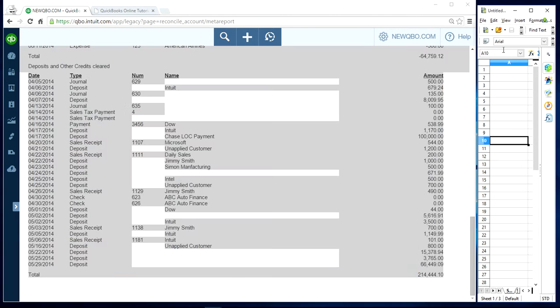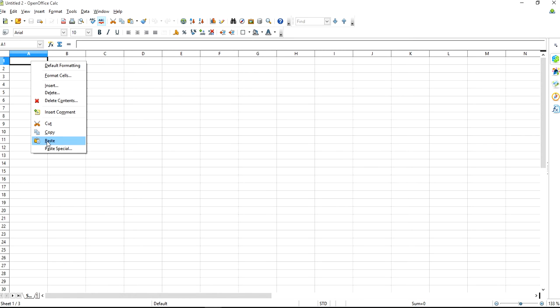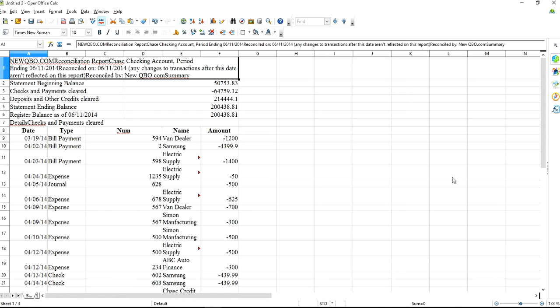Then open your Excel spreadsheet, right-click again, and paste it right here.